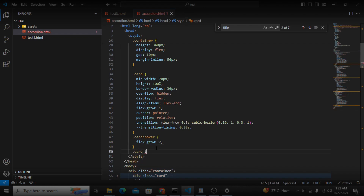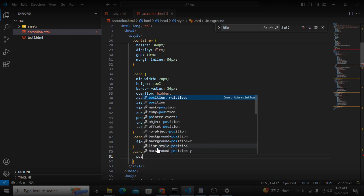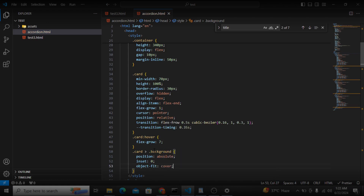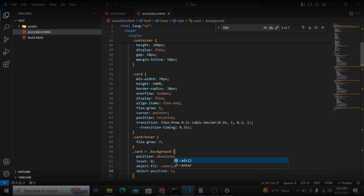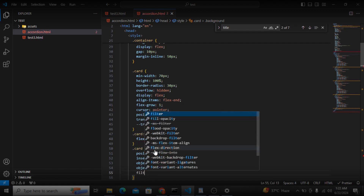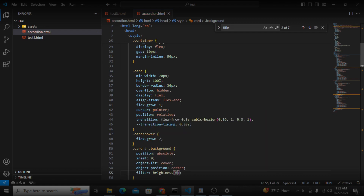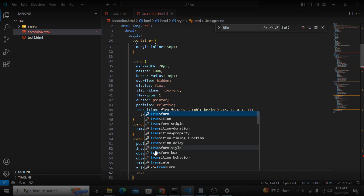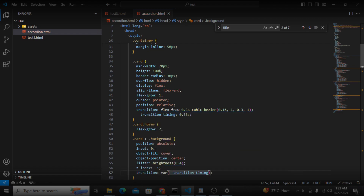Now I will grab the background inside the card. I'll set position to absolute, inset to 0, object-fit to cover, object-position to center, filter brightness to 0.4, and z-index to negative 1. The transition will use the same transition timing variable with ease.